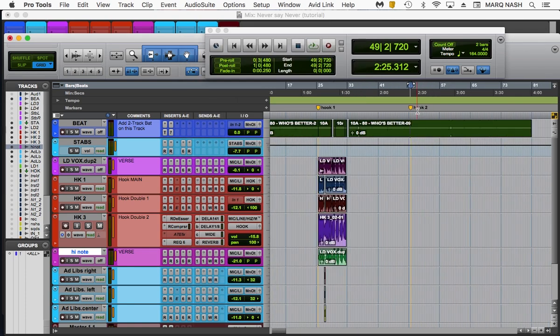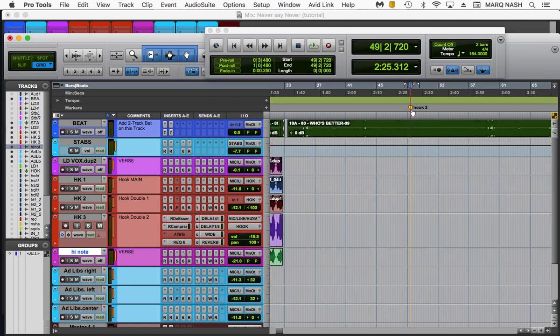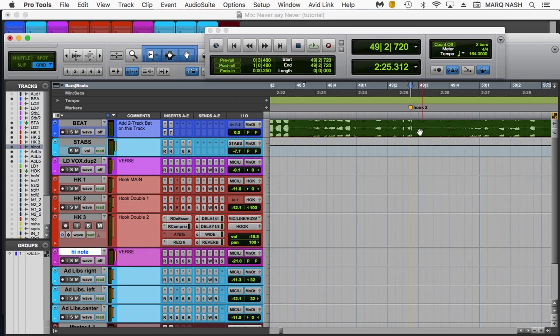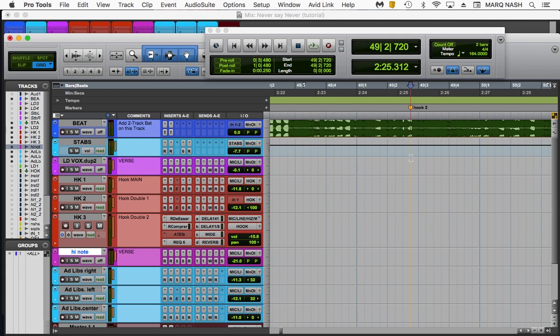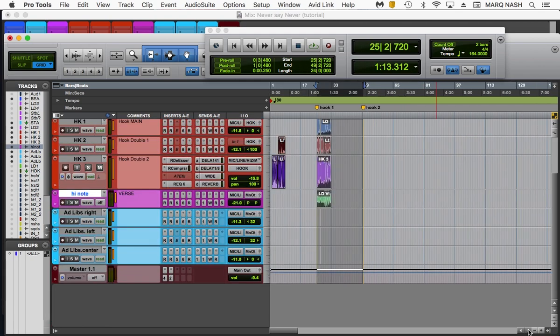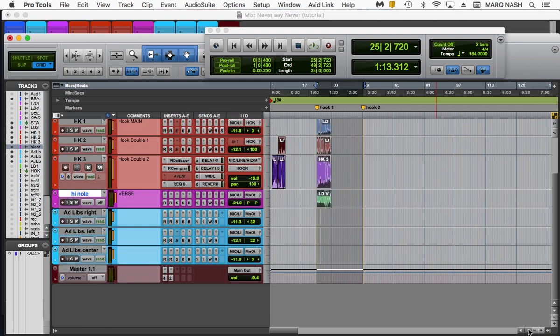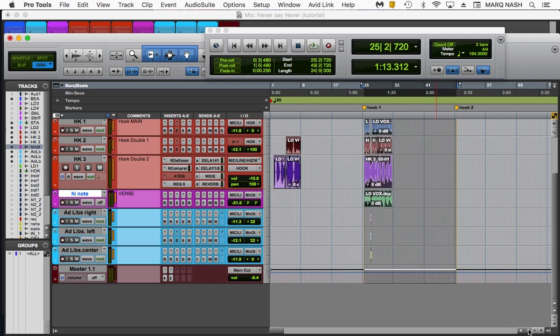So now we're going to step four. Step four, we're going to basically select everything from this marker to the next marker. And step five, we're going to hit command D.